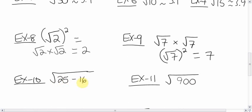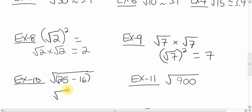The square root of twenty-five minus sixteen. Do what's inside the square root first. Twenty-five minus sixteen is nine. Don't forget the square root — so you're left with the square root of nine, which is three.